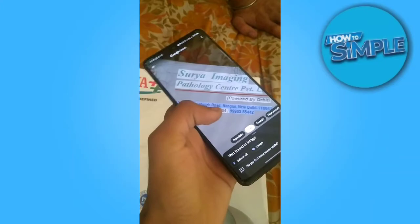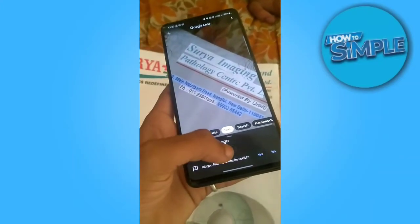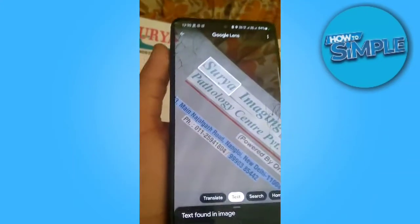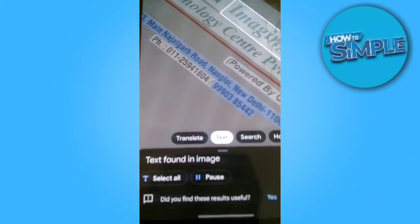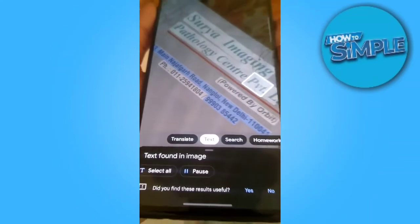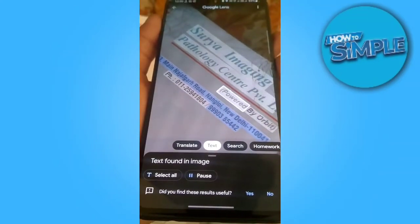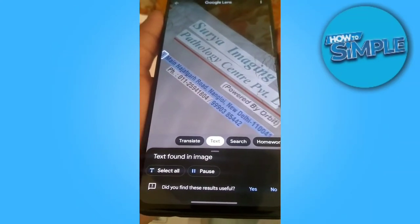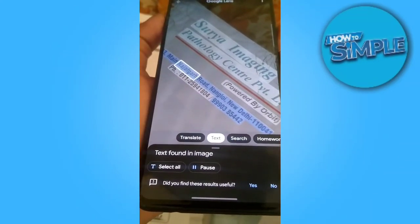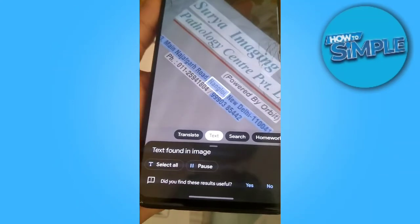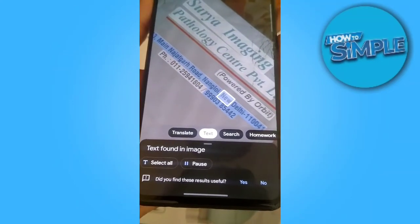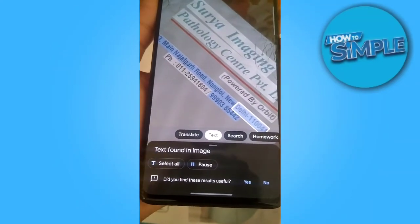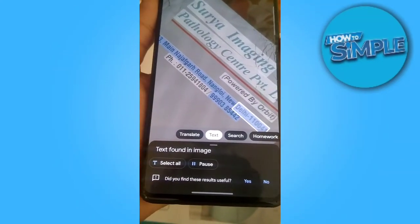So this is the process by which you can translate, search, or even do homework using this. Thank you so much for watching the video — please subscribe to the channel if you liked it.